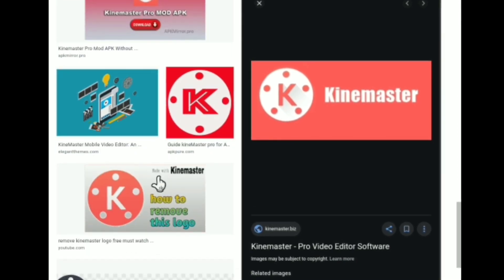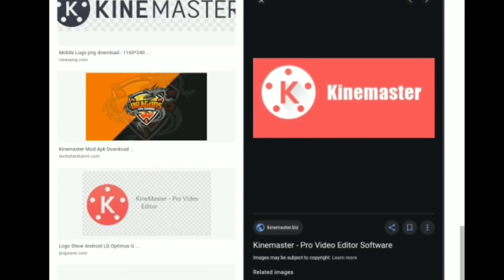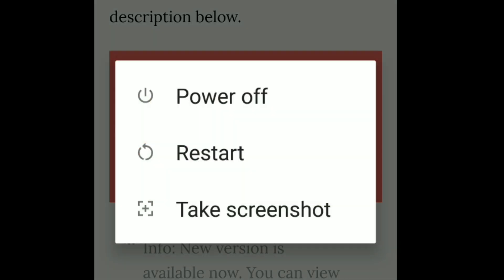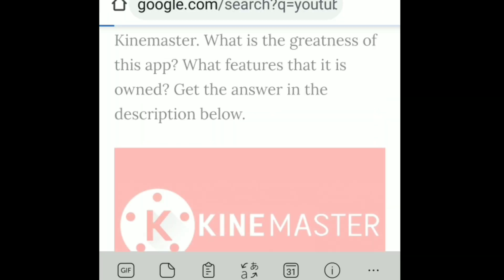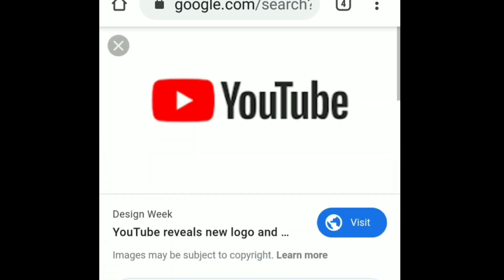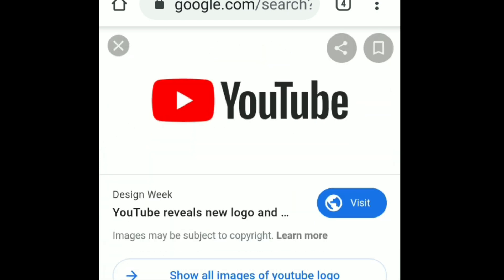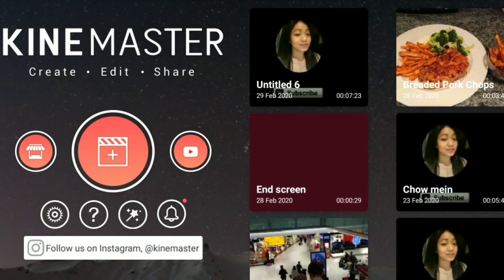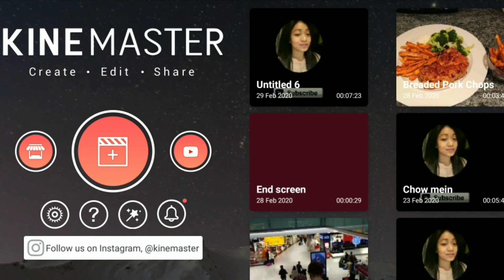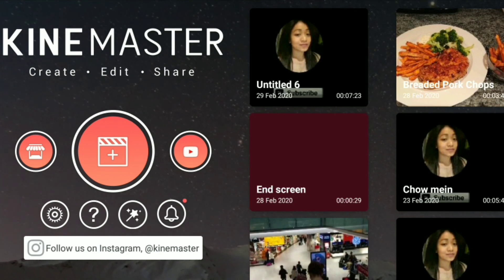Before we start in KineMaster making the thumbnails, I already synced the KineMaster and YouTube logos using Google search, and I took screenshots of both so they're now saved in my album. Now we can make the thumbnails in KineMaster.